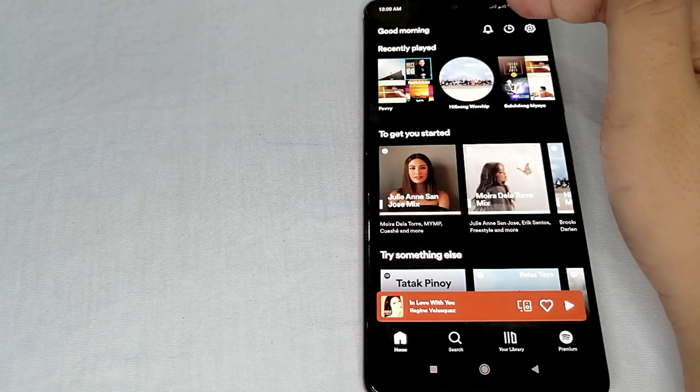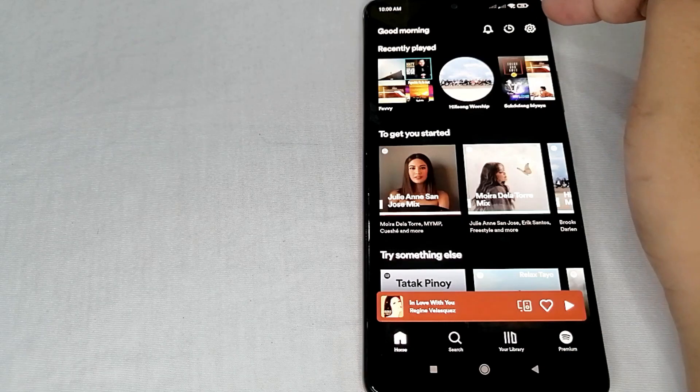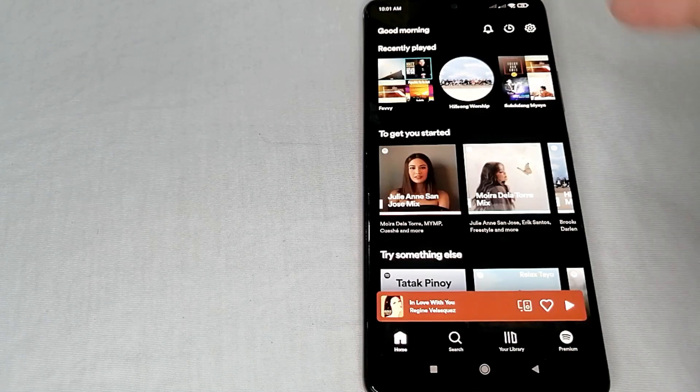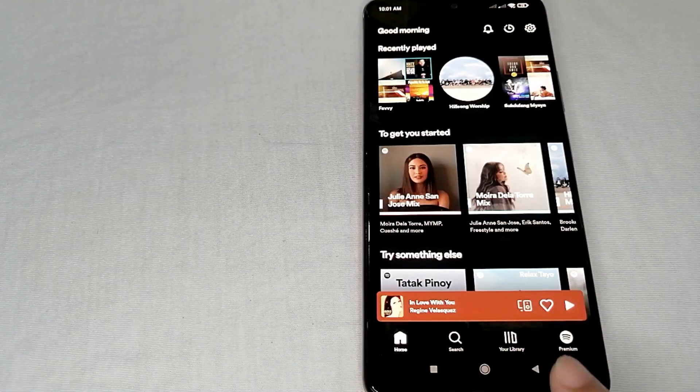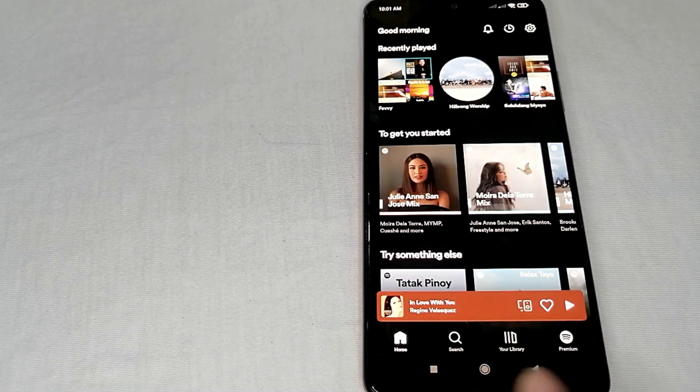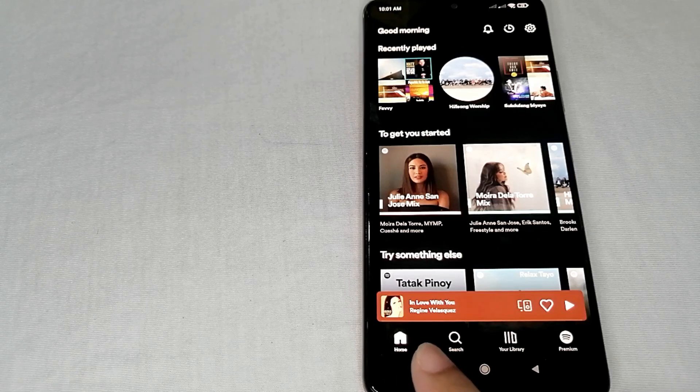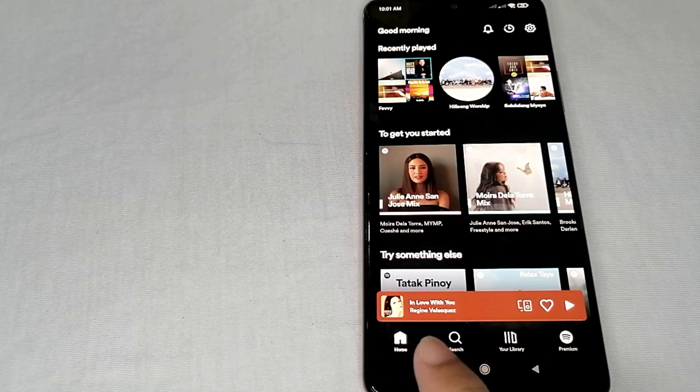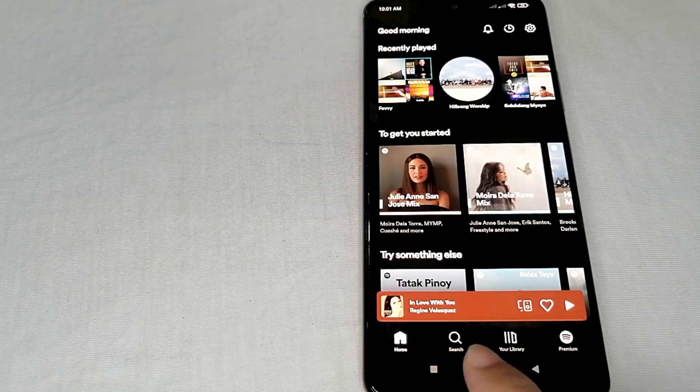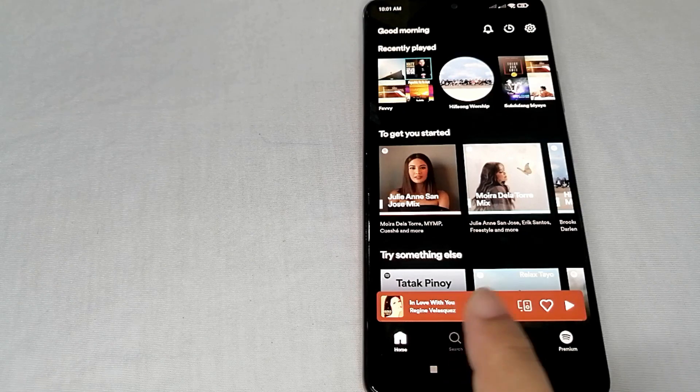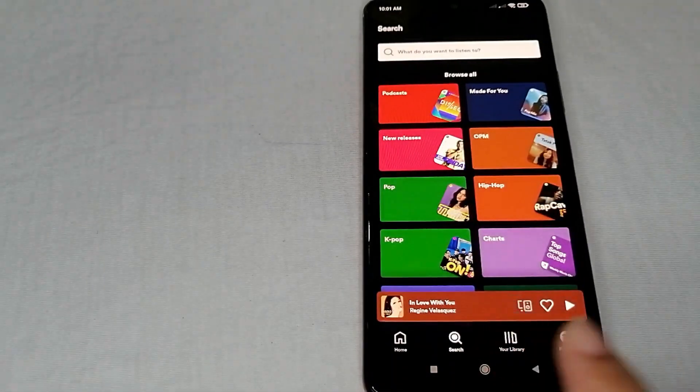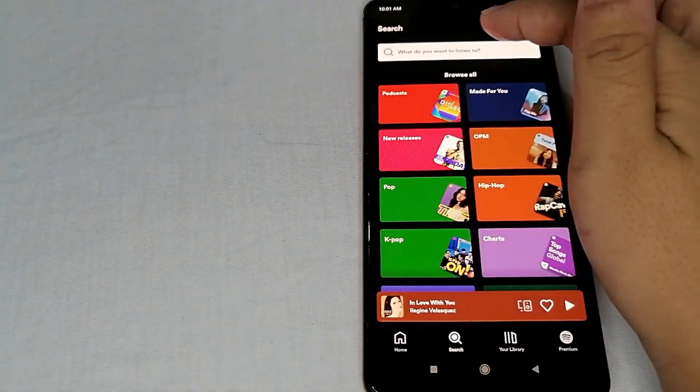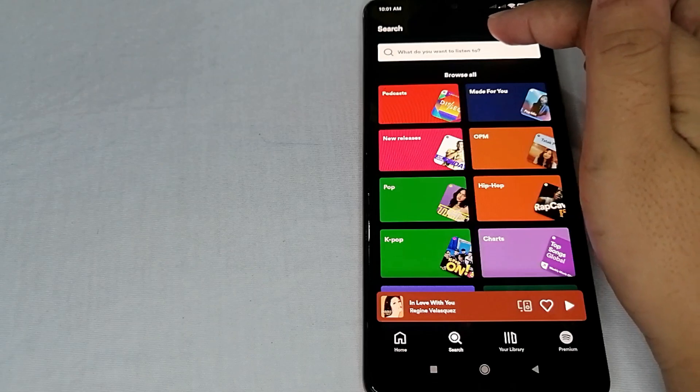Also over here at the bottom of the screen, you'll also see the home page icon, the search bar icon where you can search for songs that you want to play.